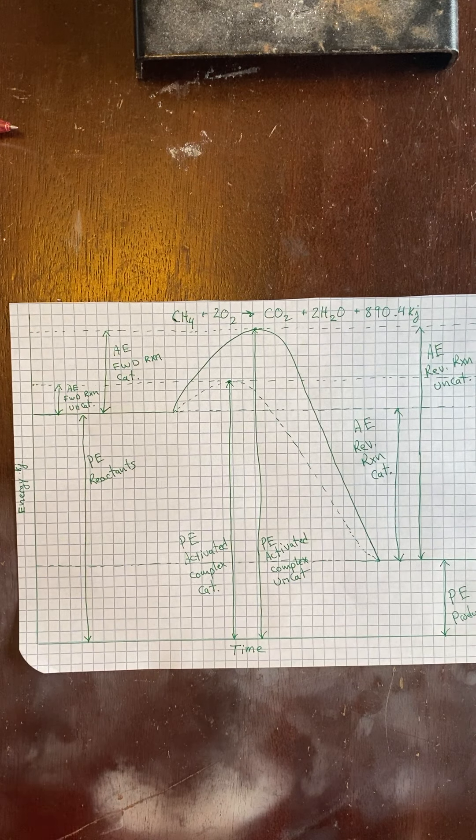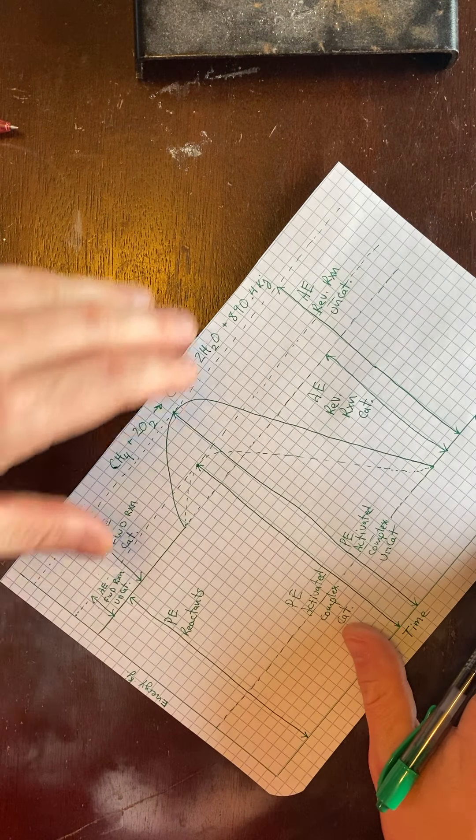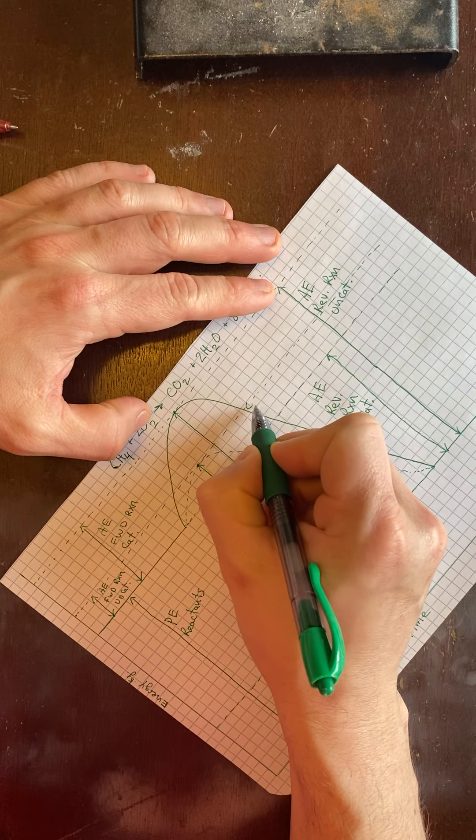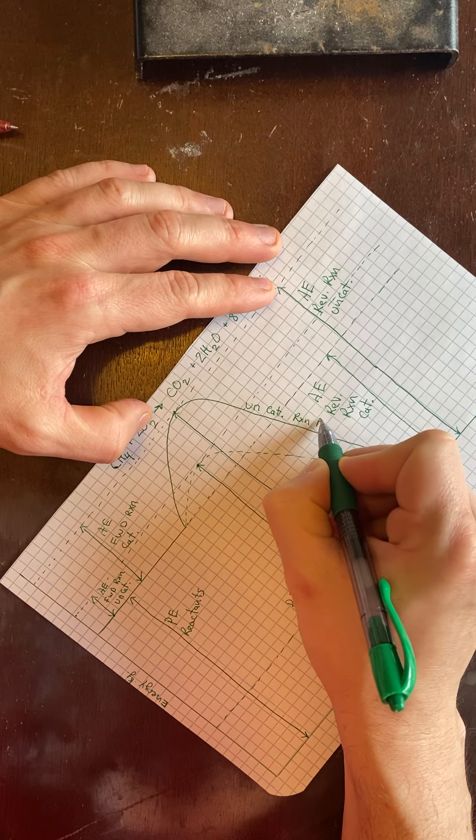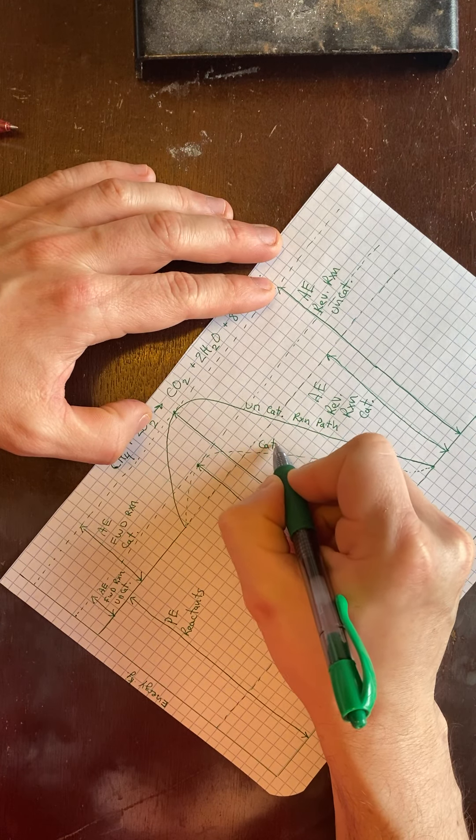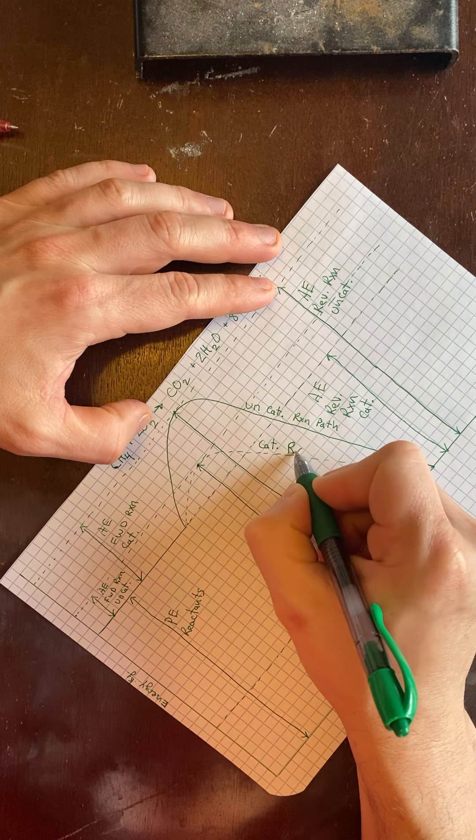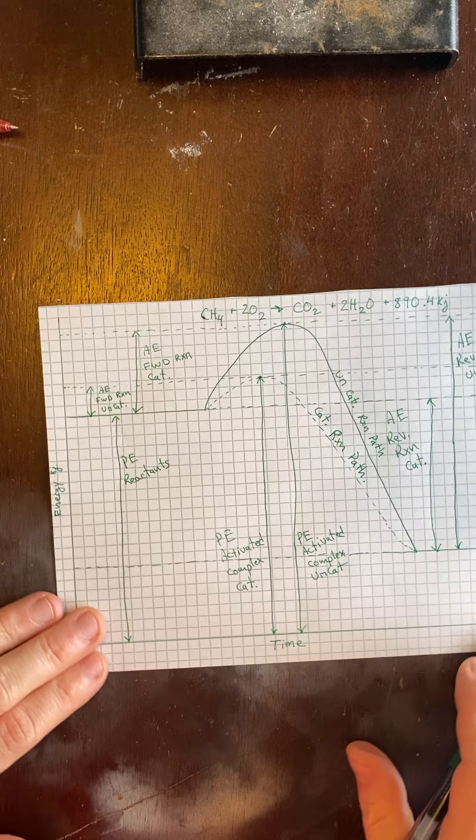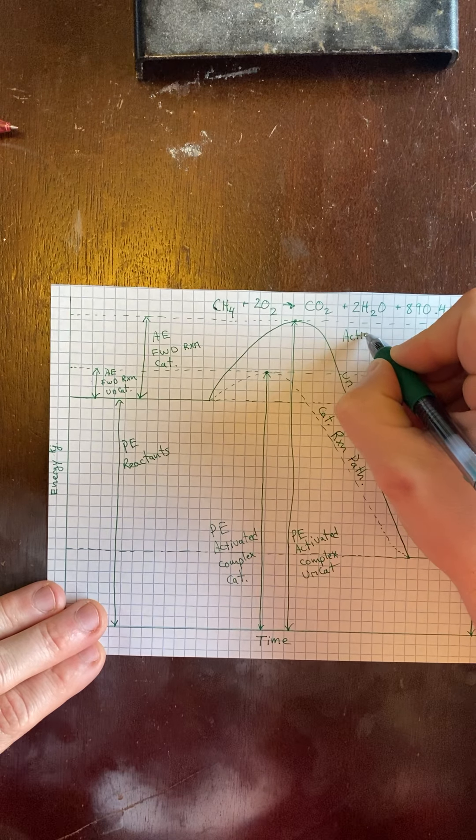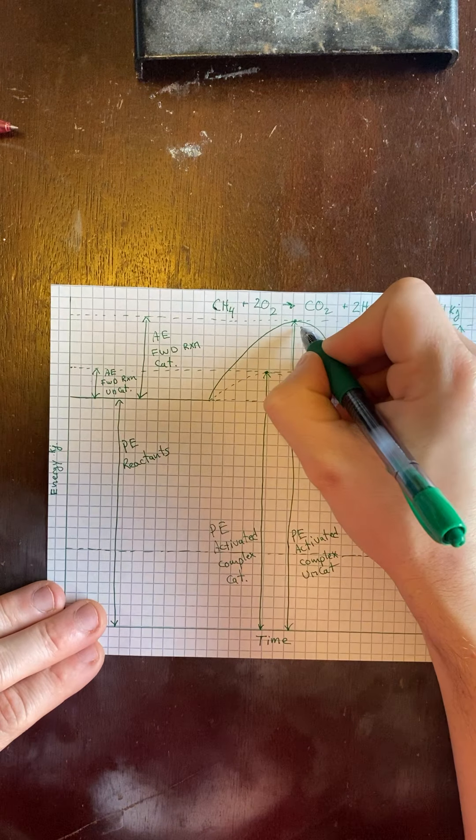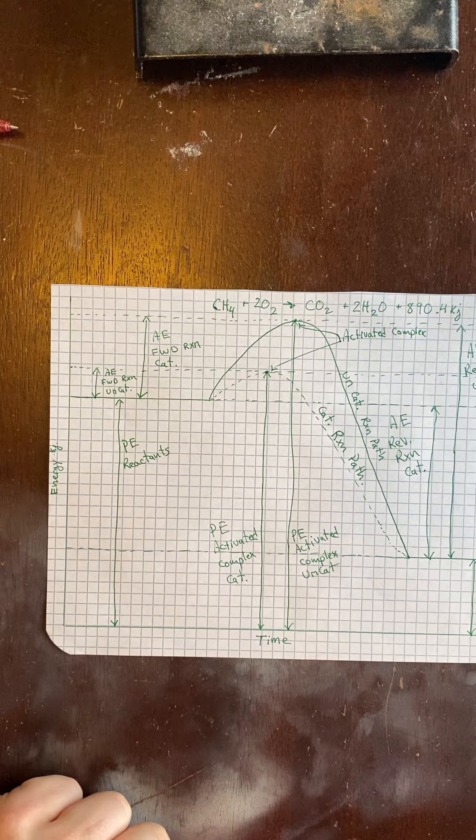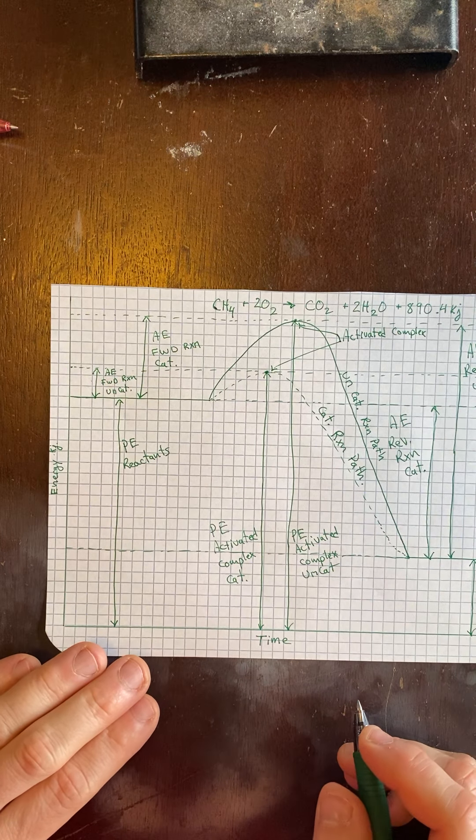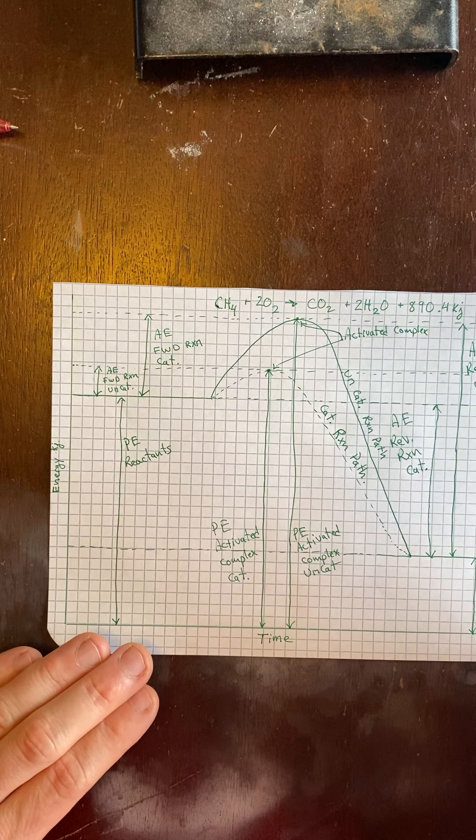A couple more things and we are done. We have the uncatalyzed reaction path. Catalyzed reaction path. We have our activated complexes. And then the last thing would be the delta H. Oh, I think I made a mistake. I did.